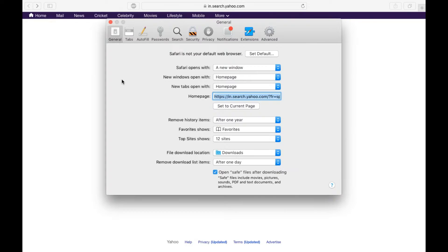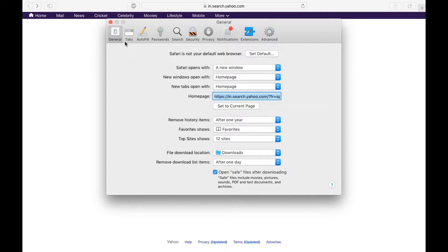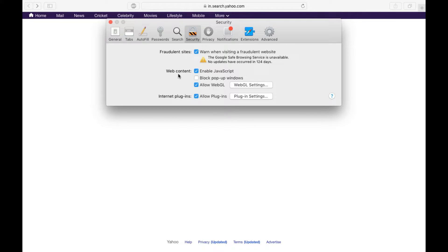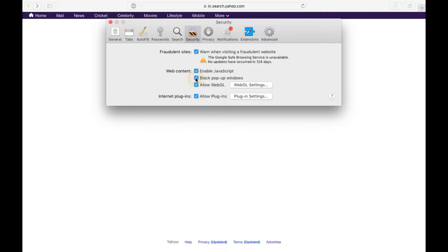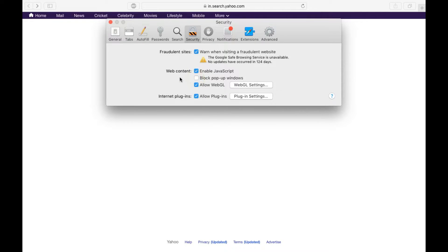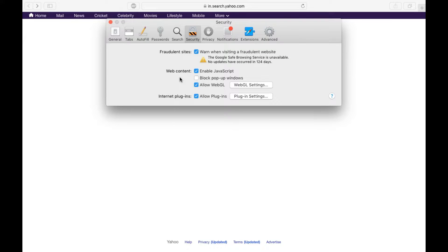Now this is Safari version 11. Click on the security tab. Under the web content you can see the second option, block pop-up windows, it will be enabled just like this. In order to turn off or disable it, simply uncheck the option just like this.